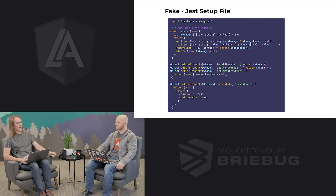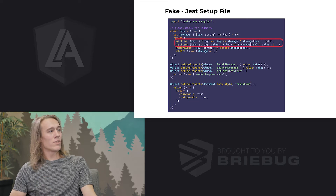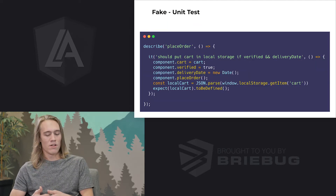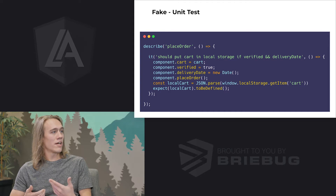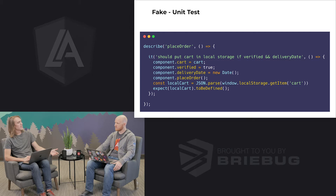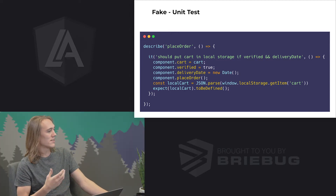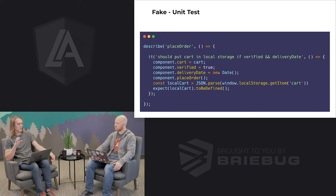In the unit test, we actually don't have to change anything. We just use local storage as we would in our normal function because it's mocked out by the global Jest config. This is nice because we don't have to use any different methods — we can use local storage as we would in a regular app, and it's defined across our entire test bed so we don't have to re-mock it in every test.